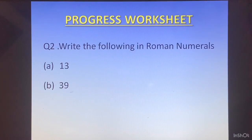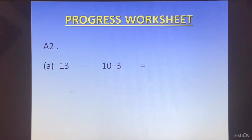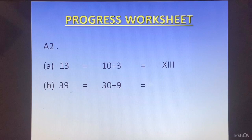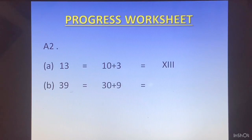Question 2: Write the following in Roman numerals. First is 13. 13 will be 10 plus 3, which will be written as XIII. Next we have 39. 39 will be written as 30 plus 9. 30 is written as XXX and 9 is written as IX. So 39 will be XXXIX.